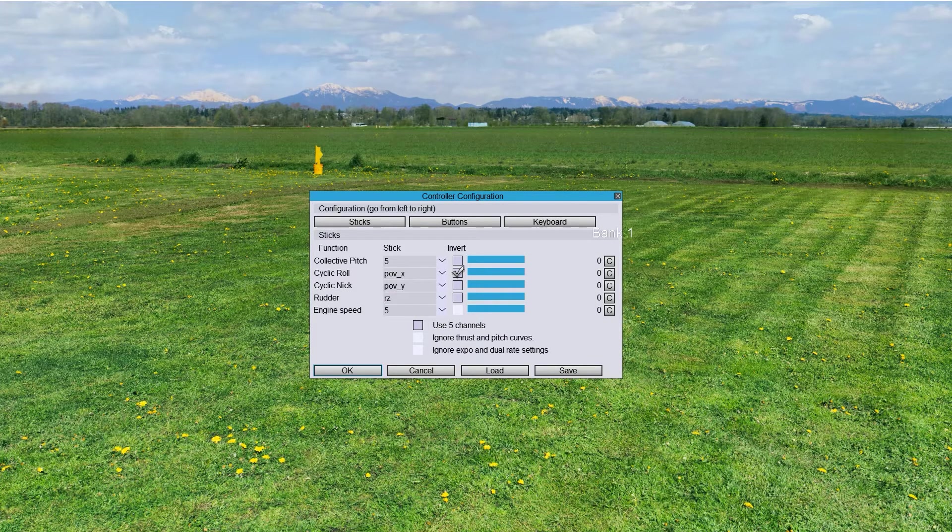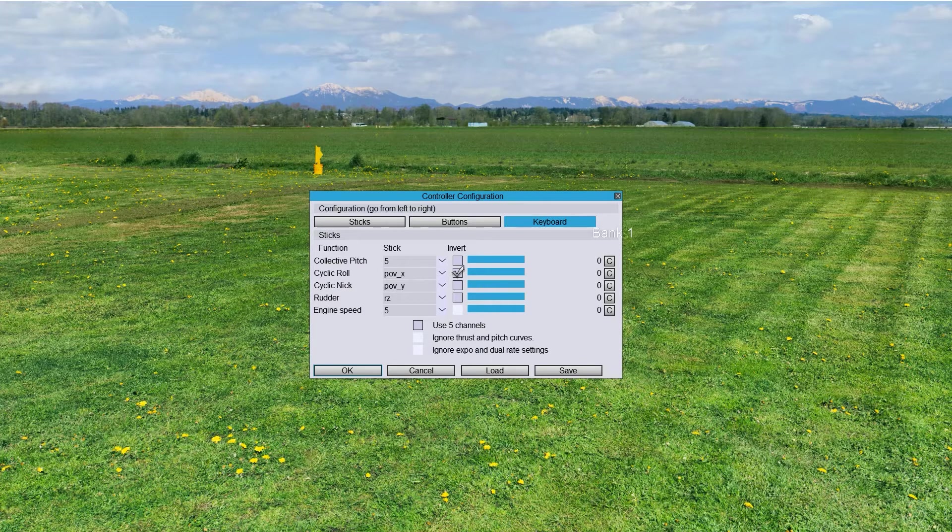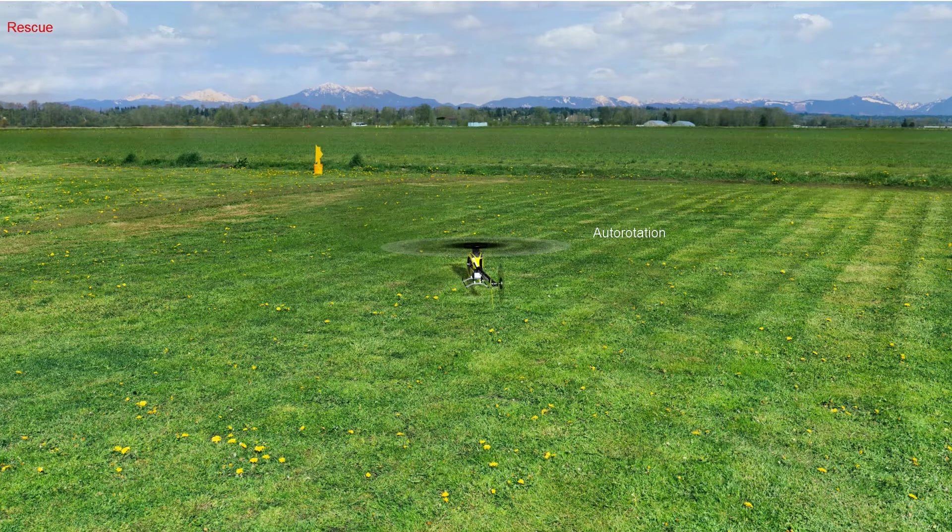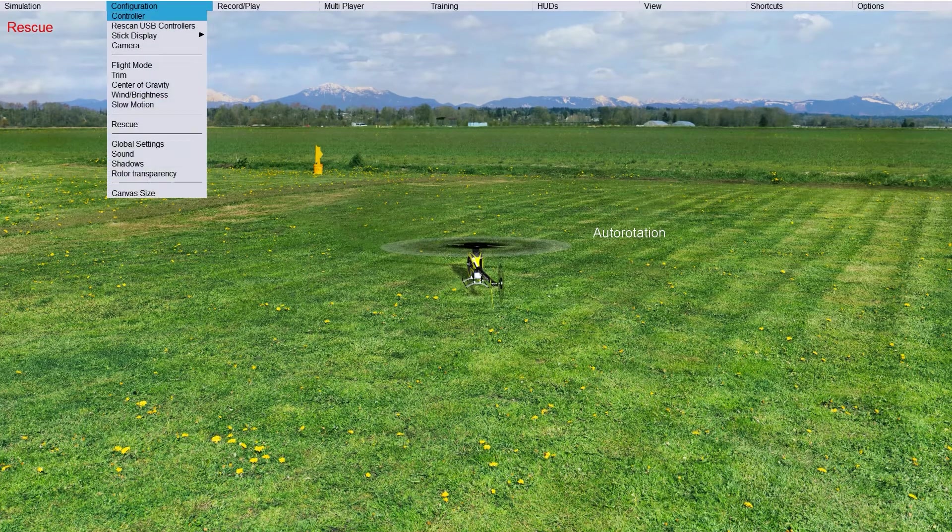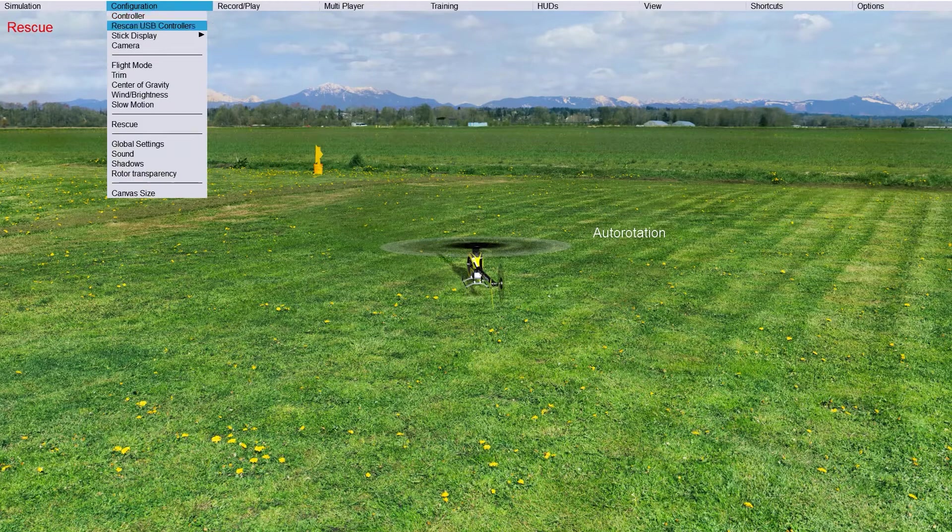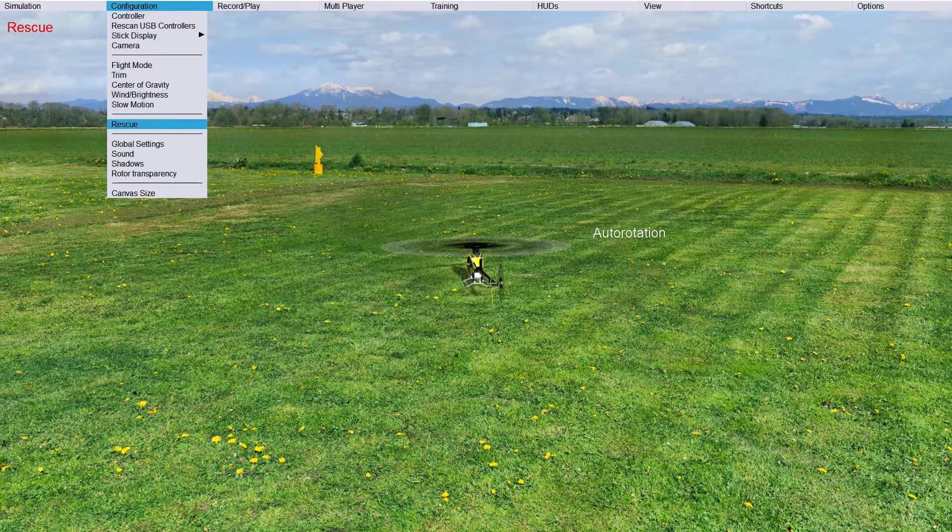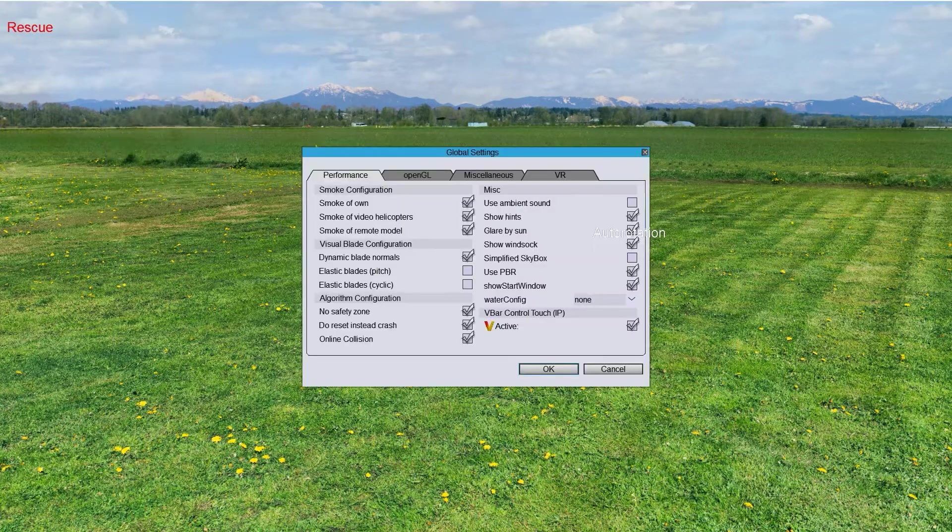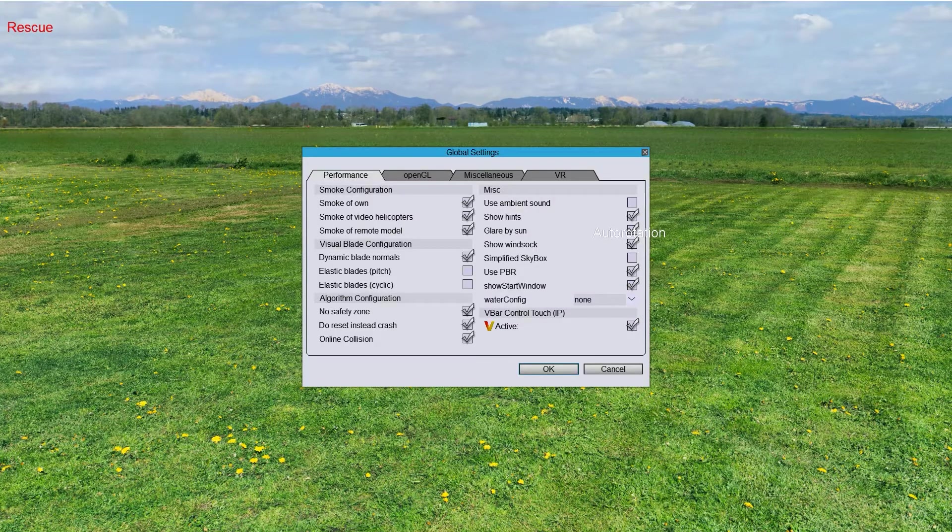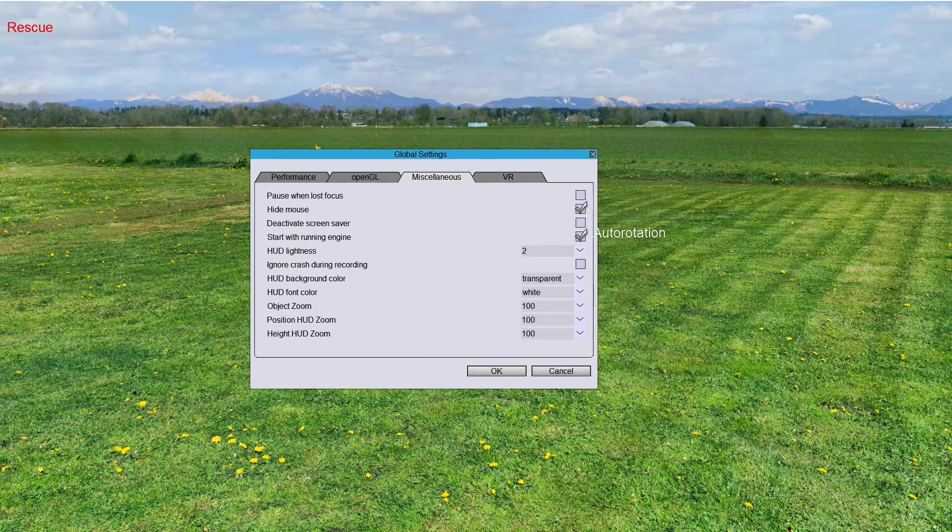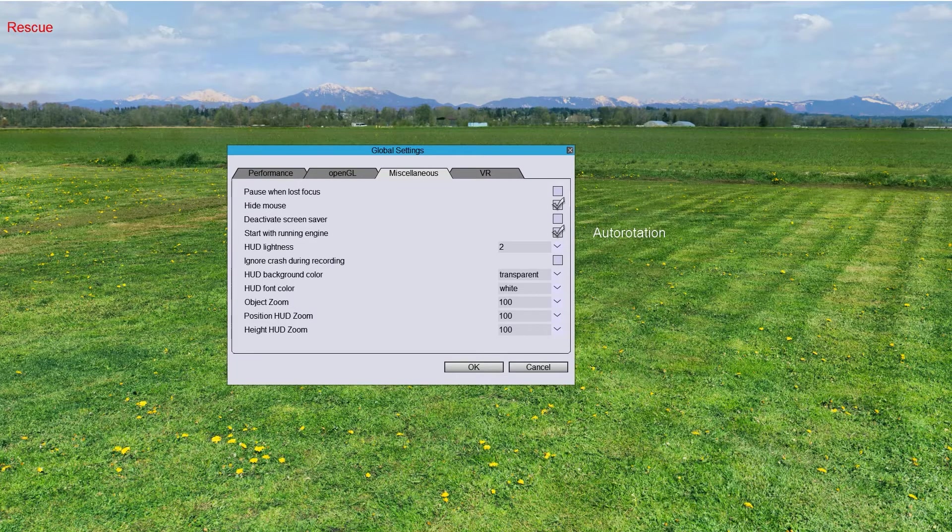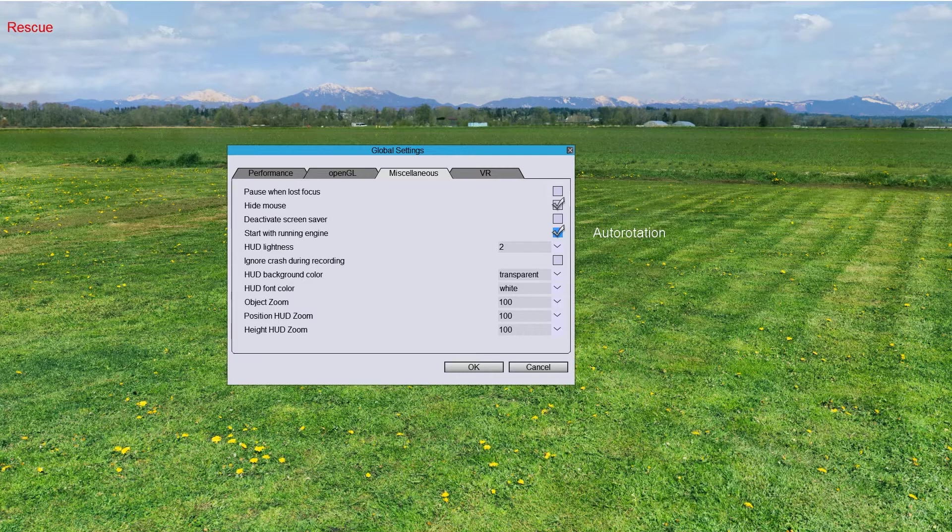So, first of all, you go to Configuration. Controller. Here, Available Settings. And select the Start with Running Engine. On.